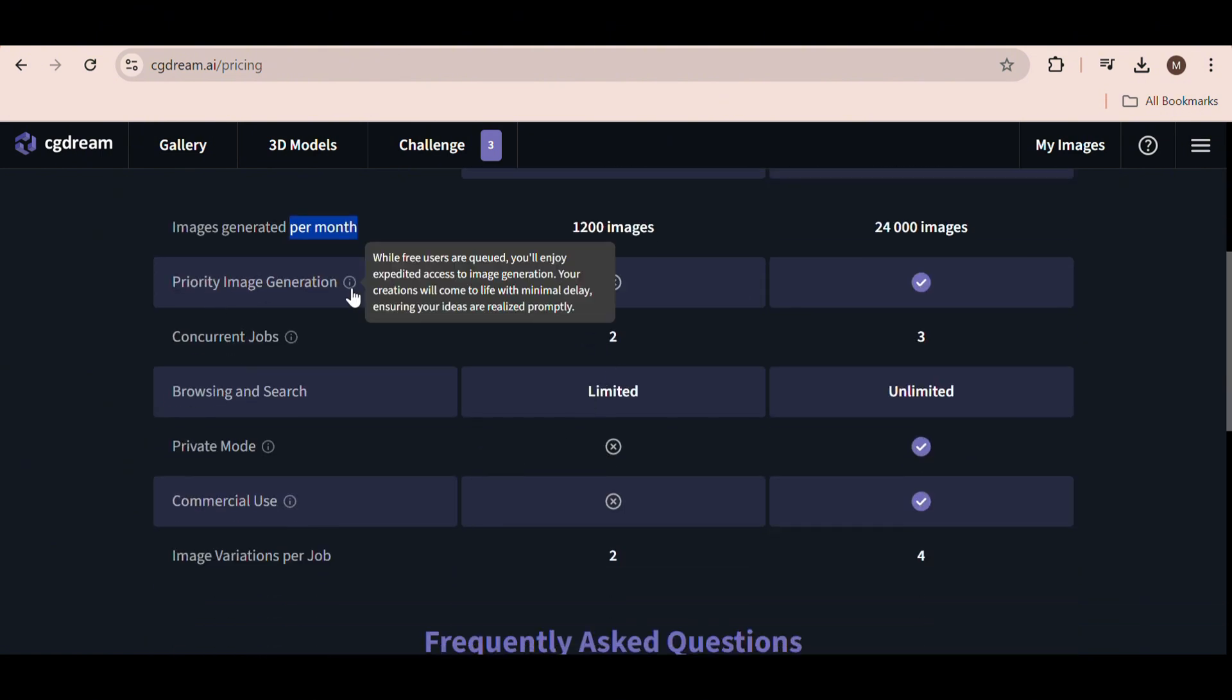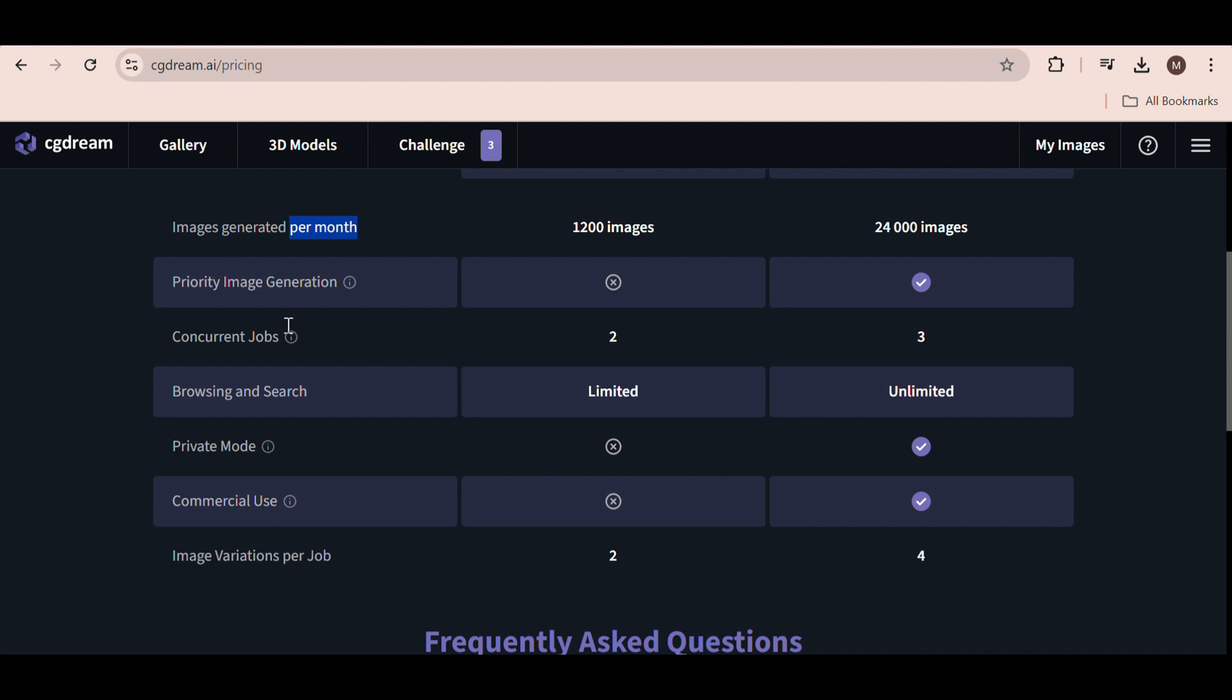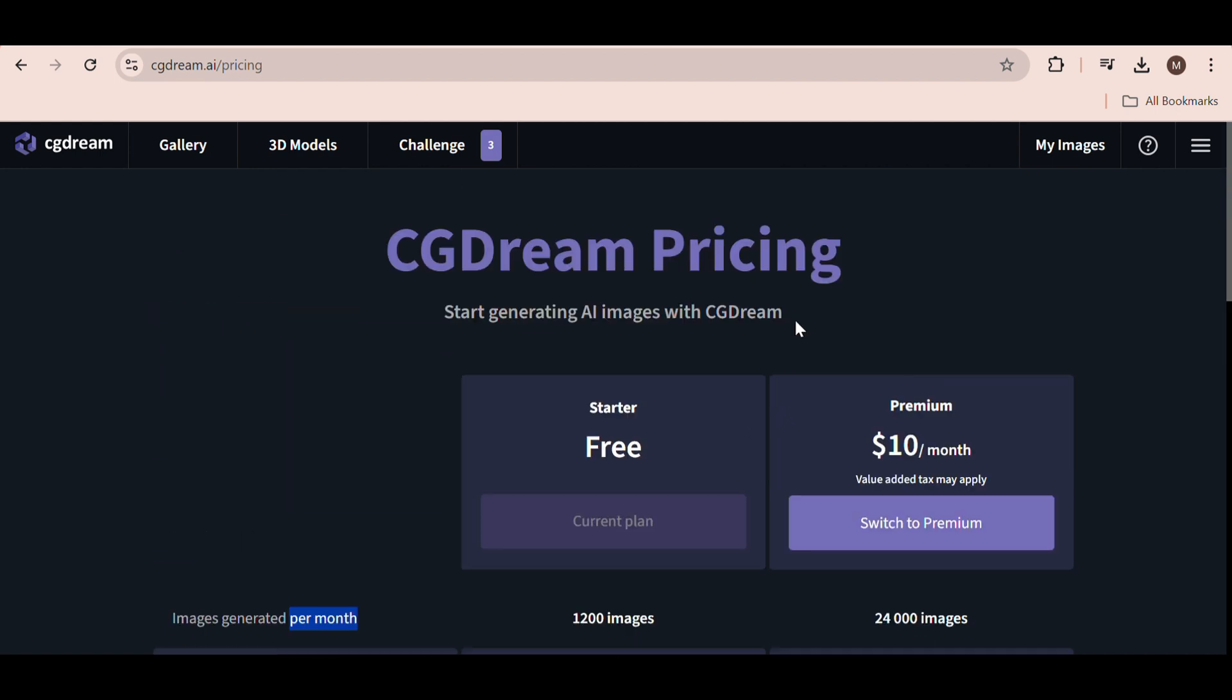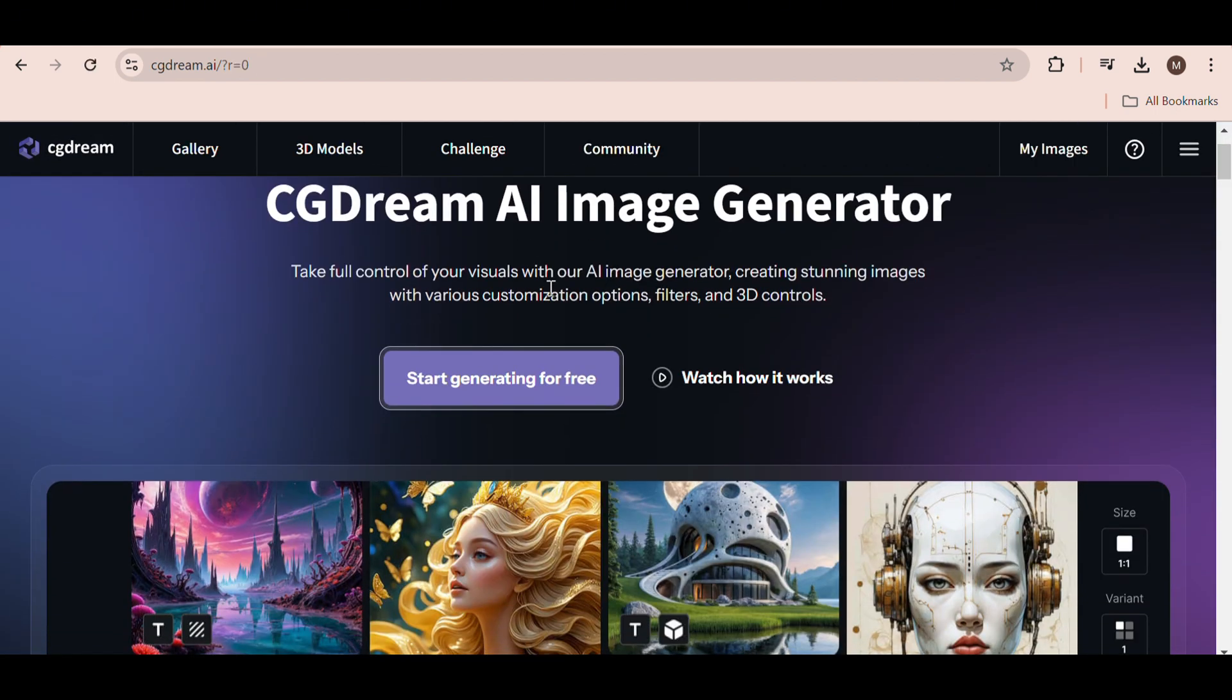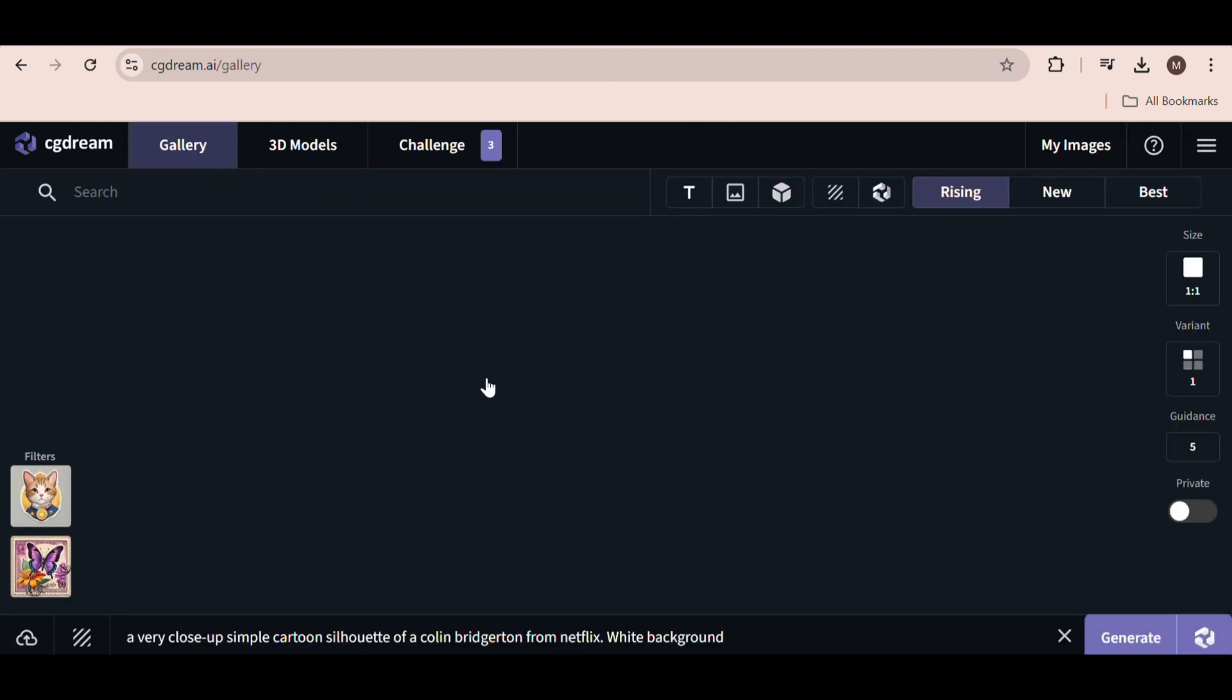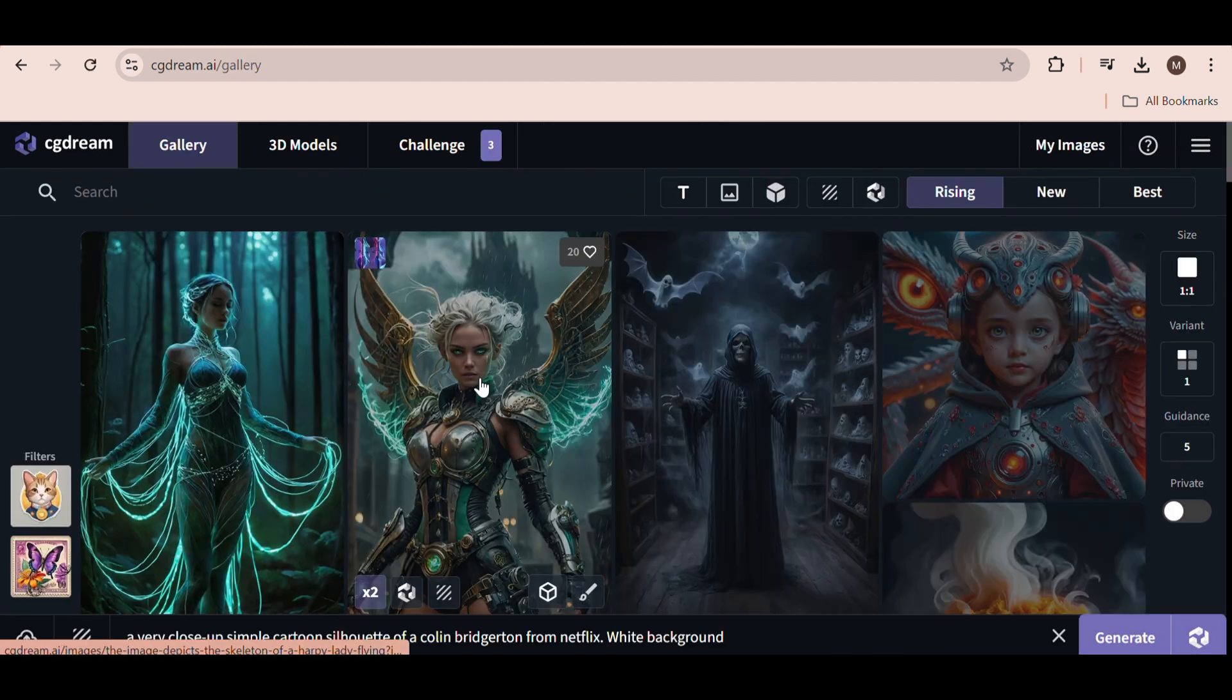With the free plan, the generations will take slightly longer because you don't get priority generations but that's okay, we still get this for free. So, click on start generating for free and log in with your Google account, for example.